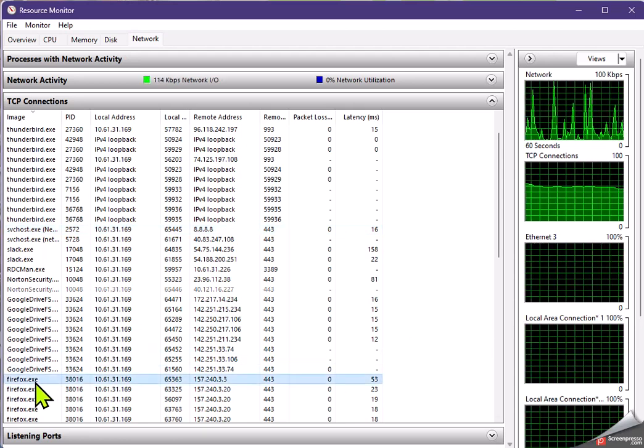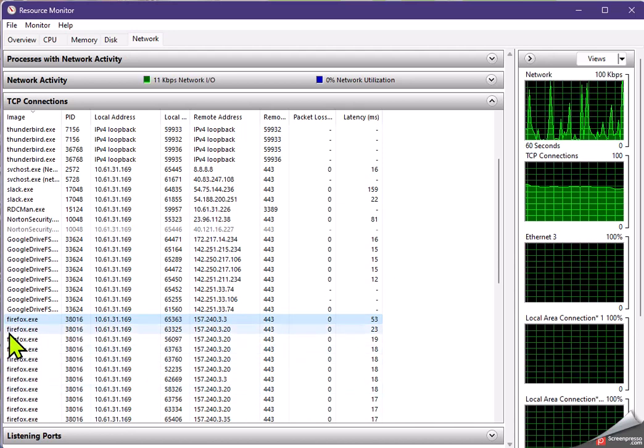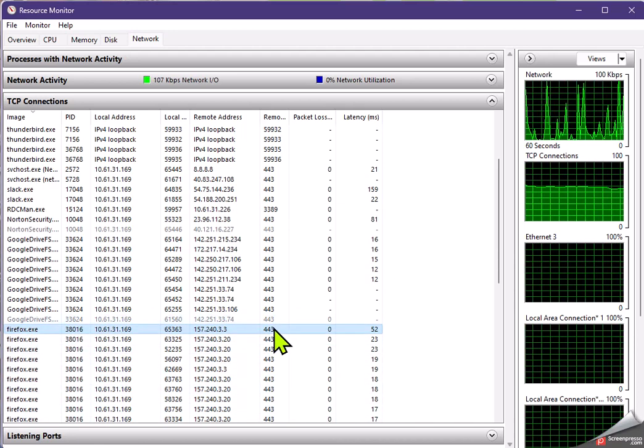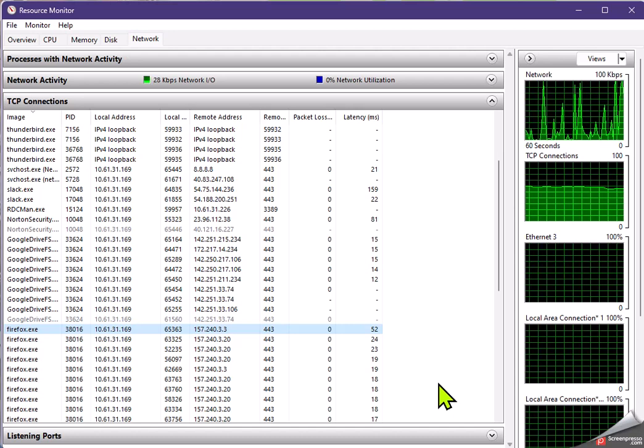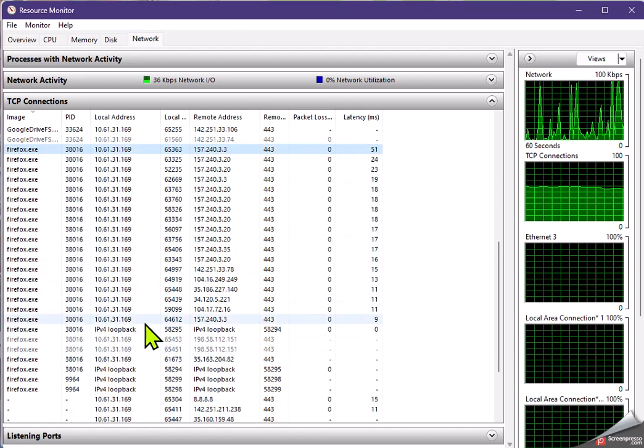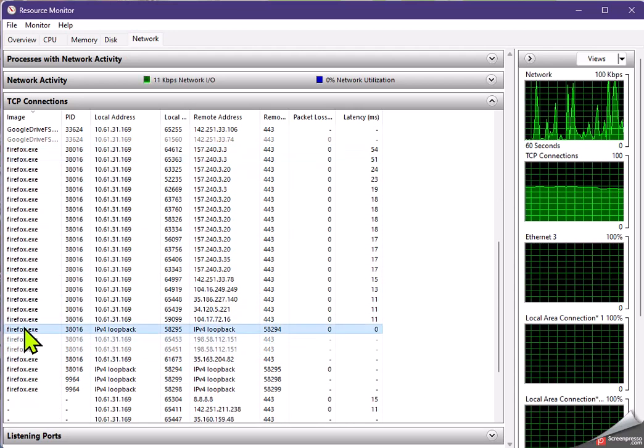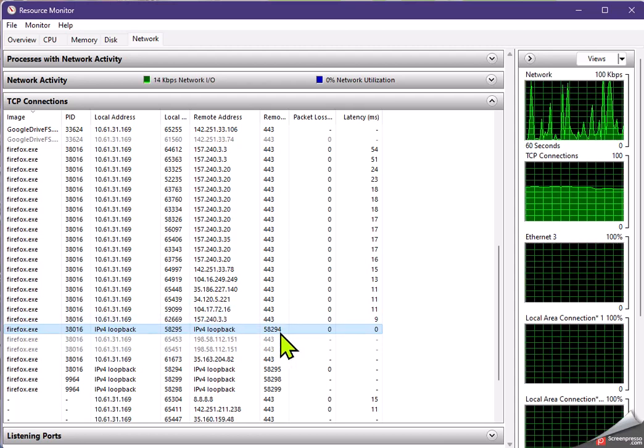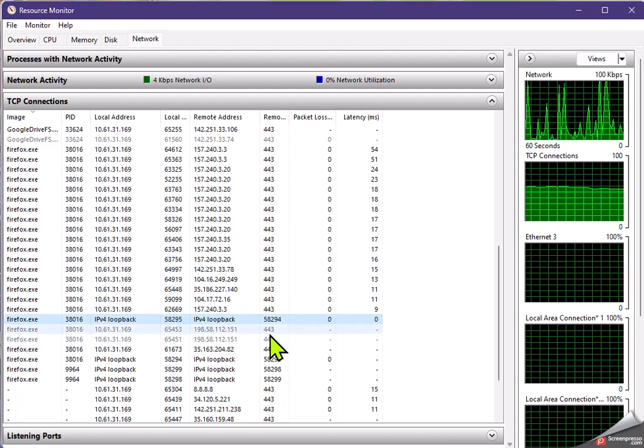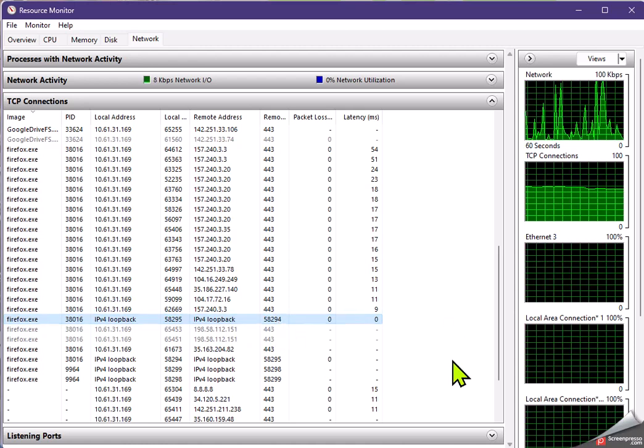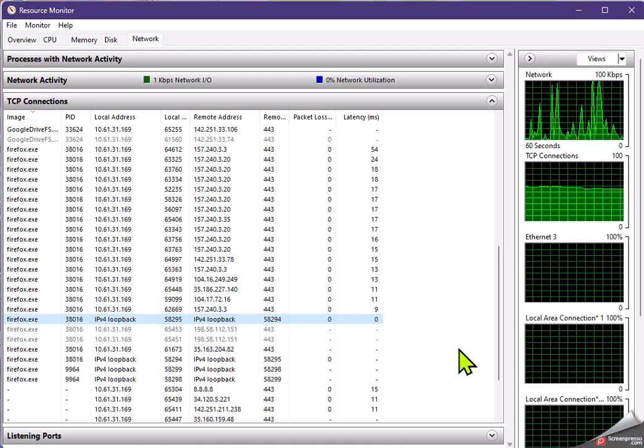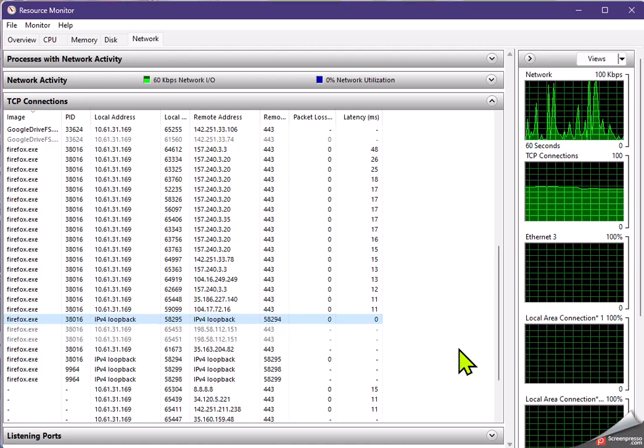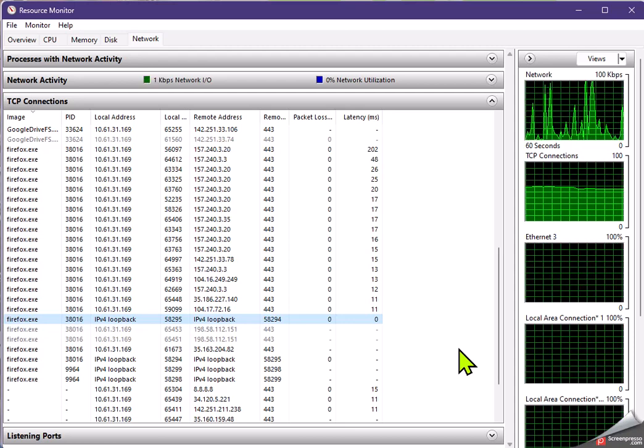We can see that Firefox, you would expect it's a web browser, it's communicating on 443, which is HTTPS. So we can see all of the ports that Firefox is communicating on. And on the loopback, it's using 85294, which is a dynamic IP port that's being assigned by the PC. That's why it's on the loopback.